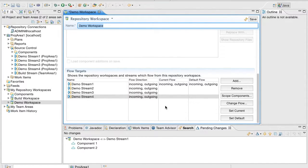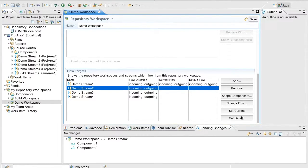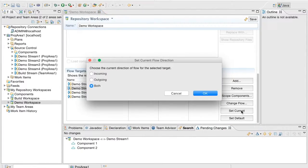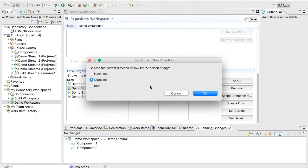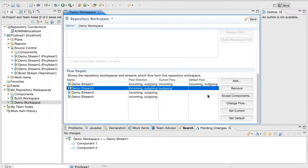Let us make one of the flow targets as the current and default Outgoing target. This is the new dialogue that allows the user to set whether the flow is Incoming, Outgoing or both.